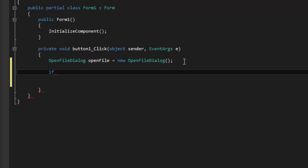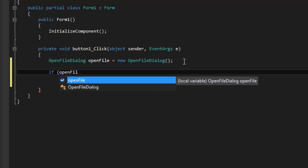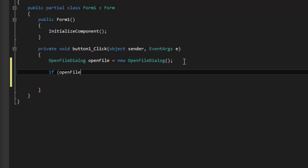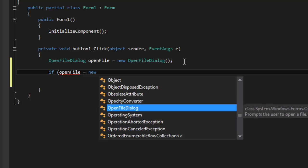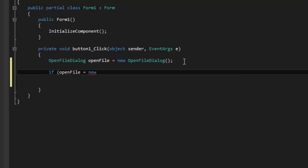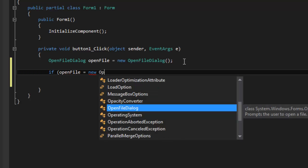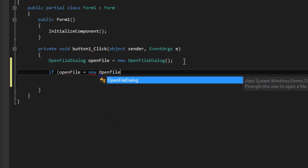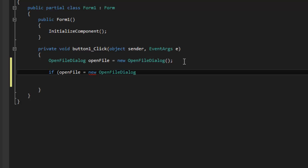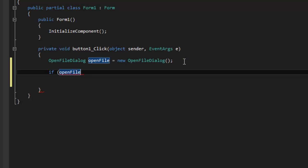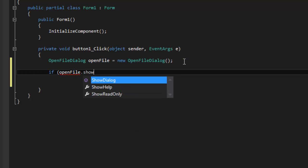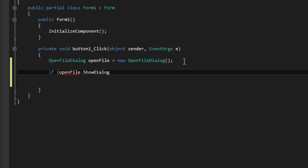So, if OpenFile dot ShowDialog brackets, oops, I made a mistake. That's okay. So if OpenFile dot ShowDialog brackets, double equals...